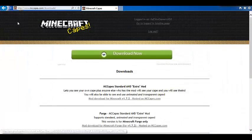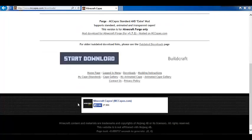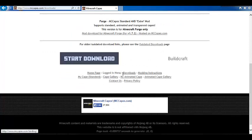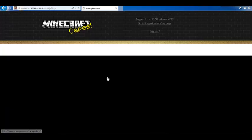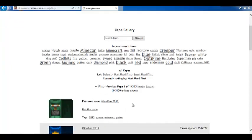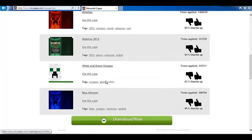And, you want to have a cape selected. Go to Cape Gallery. Now, select any cape you like.